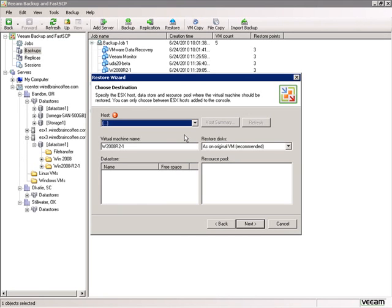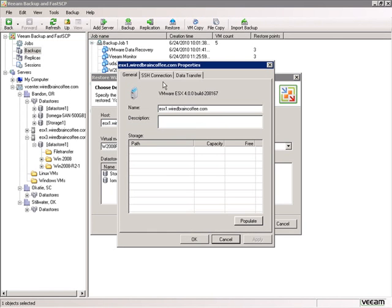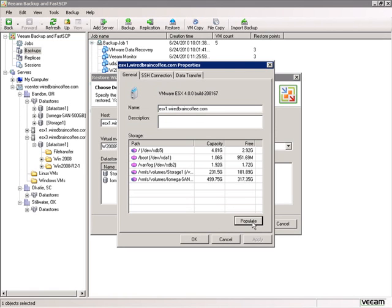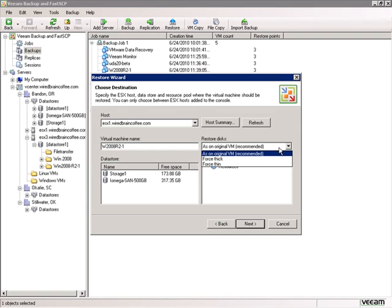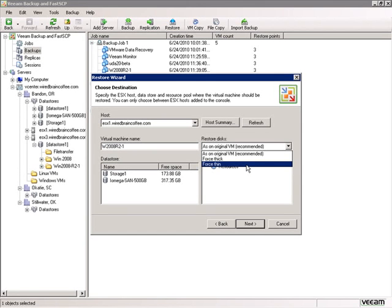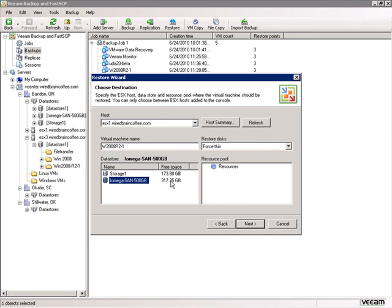The restore wizard asks which ESX server to restore the virtual machine to. Expanding the list, we select ESX1 where it originally resided. We can click Host Summary for information about the host including storage and free capacity. We specify the virtual machine name — by default it uses the original name, but we could append 'restored' if needed. We can restore the virtual disk in original format, thick, or thin. We'll force thin disk to preserve space, and place it on the IO Mega SAN which has the most free space, in the generic resource pool.